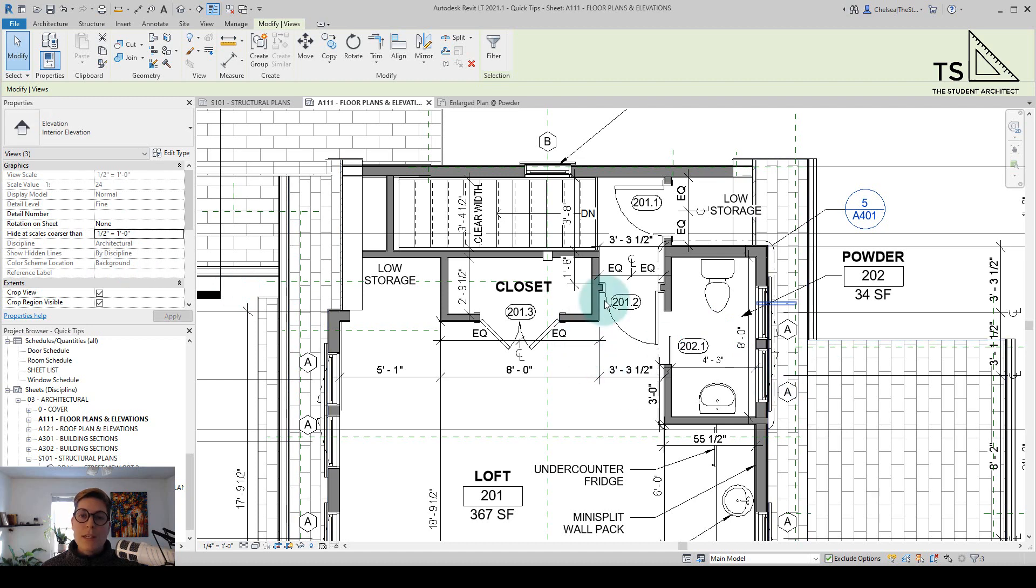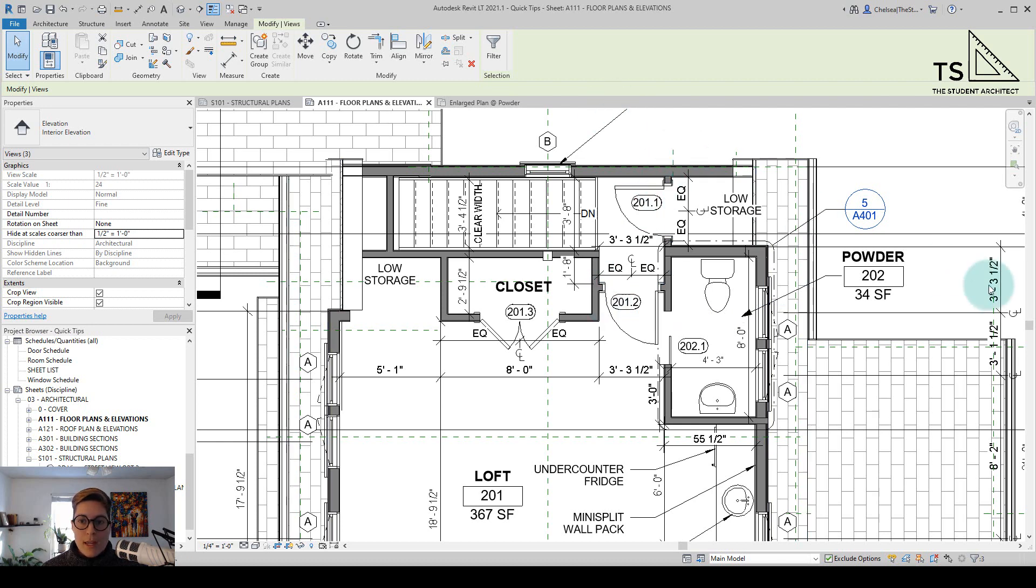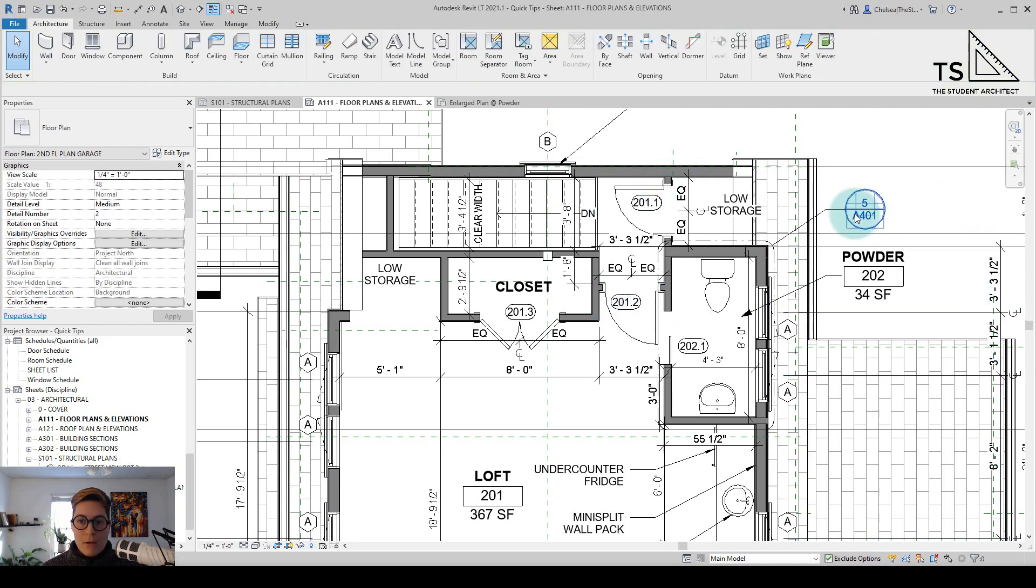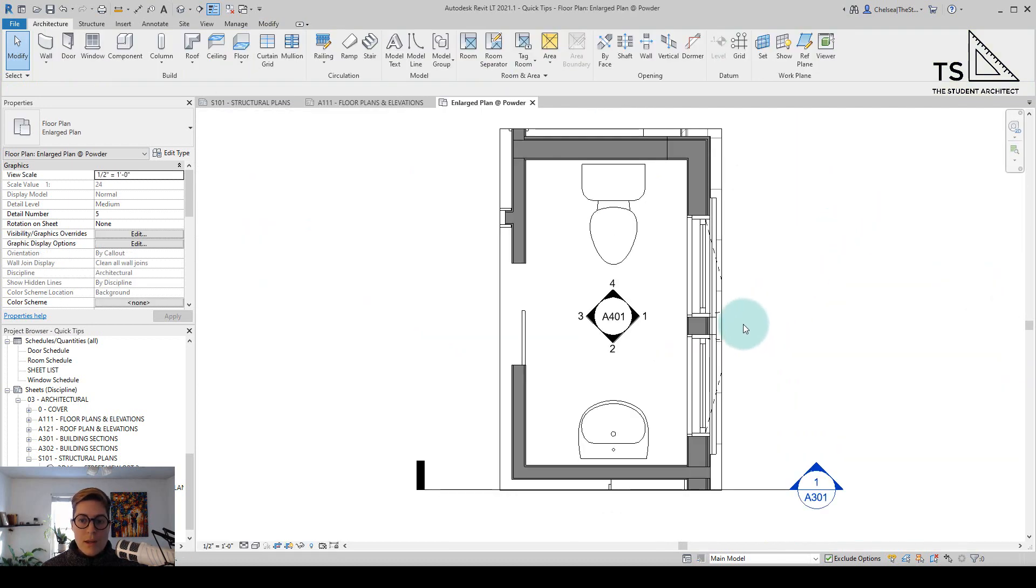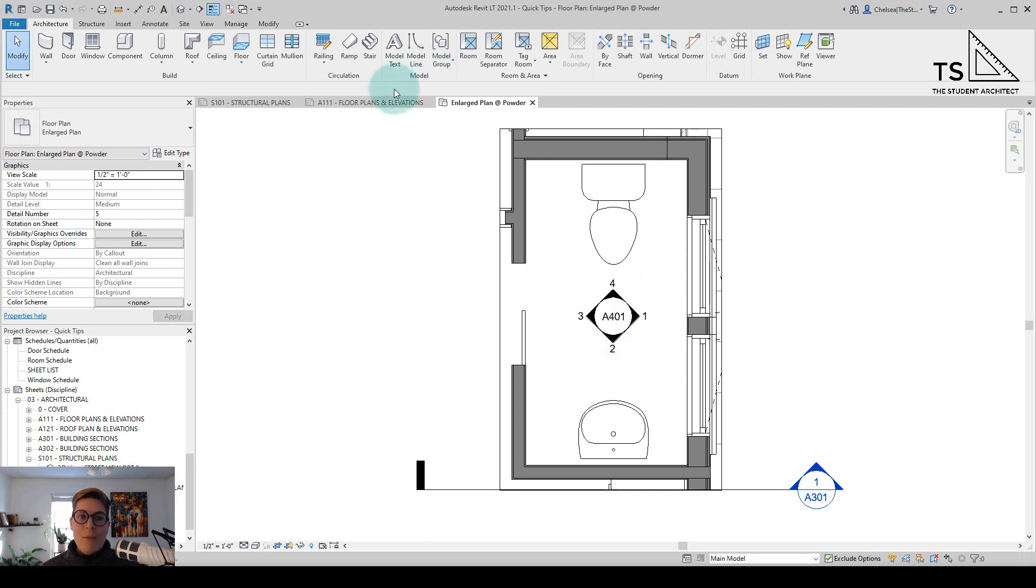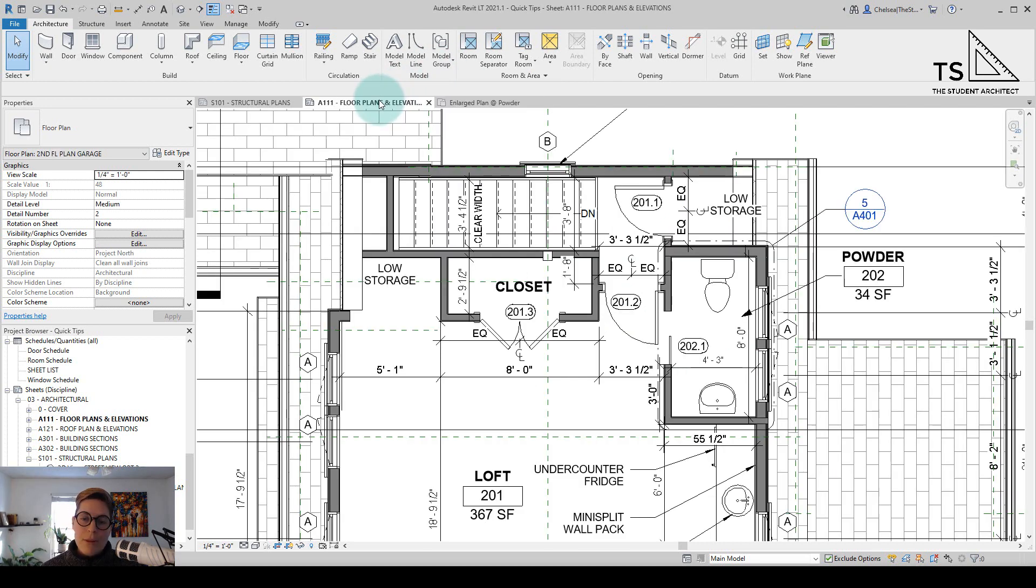you'll see that whole tag goes away so the sheet reference as well as all of the views that all goes away and if I go back over to this enlarged plan you can see that all of that information is still in that plan and we get to clean up our overall plan.